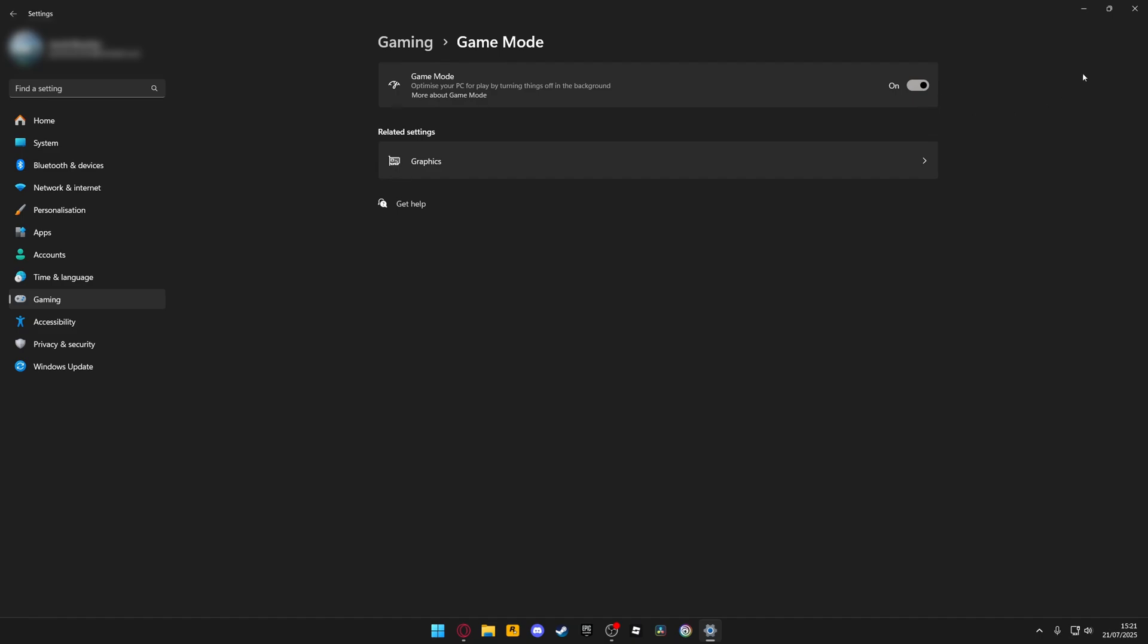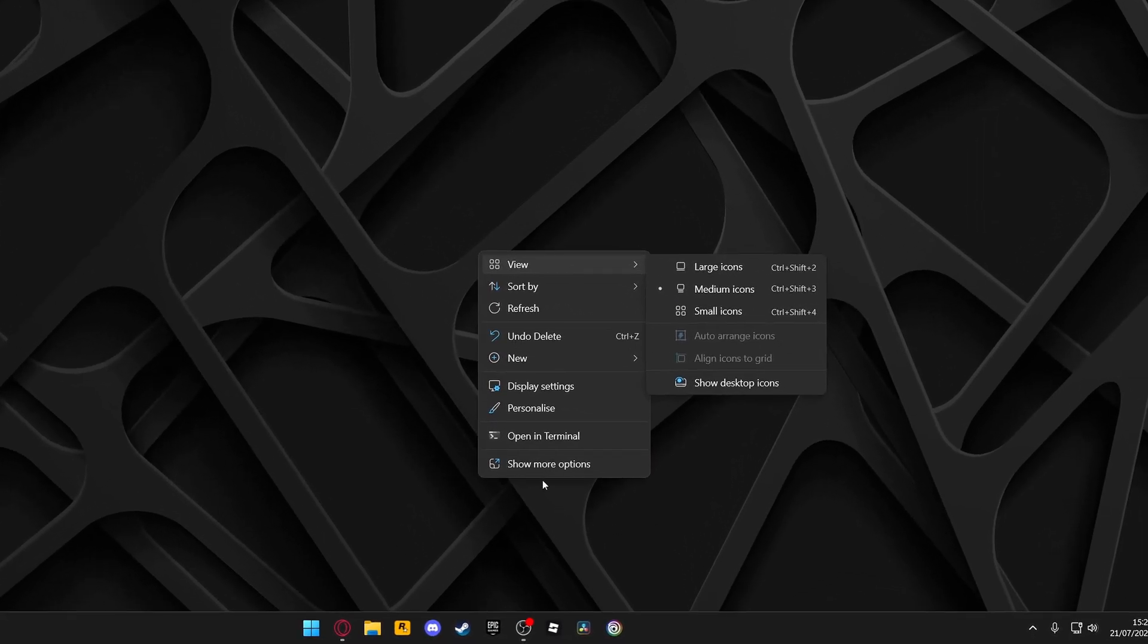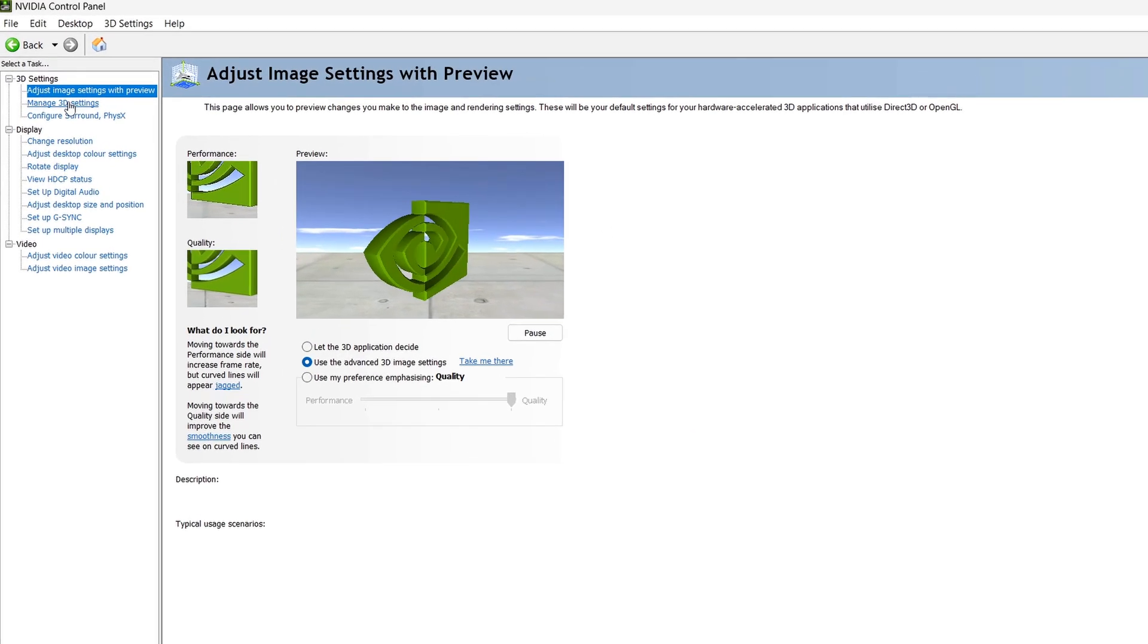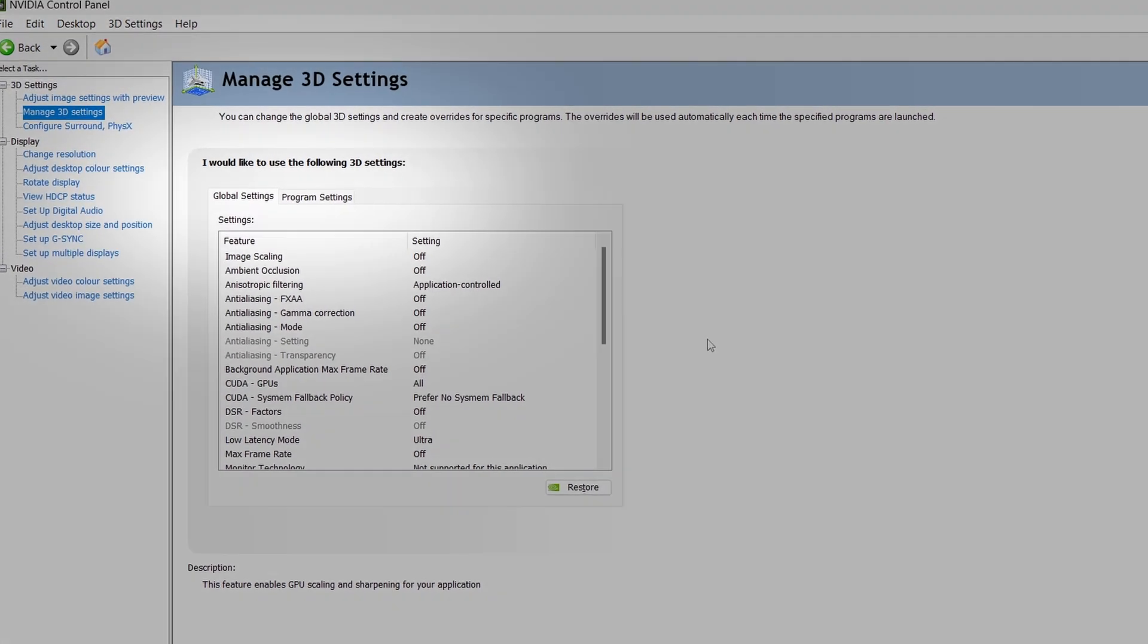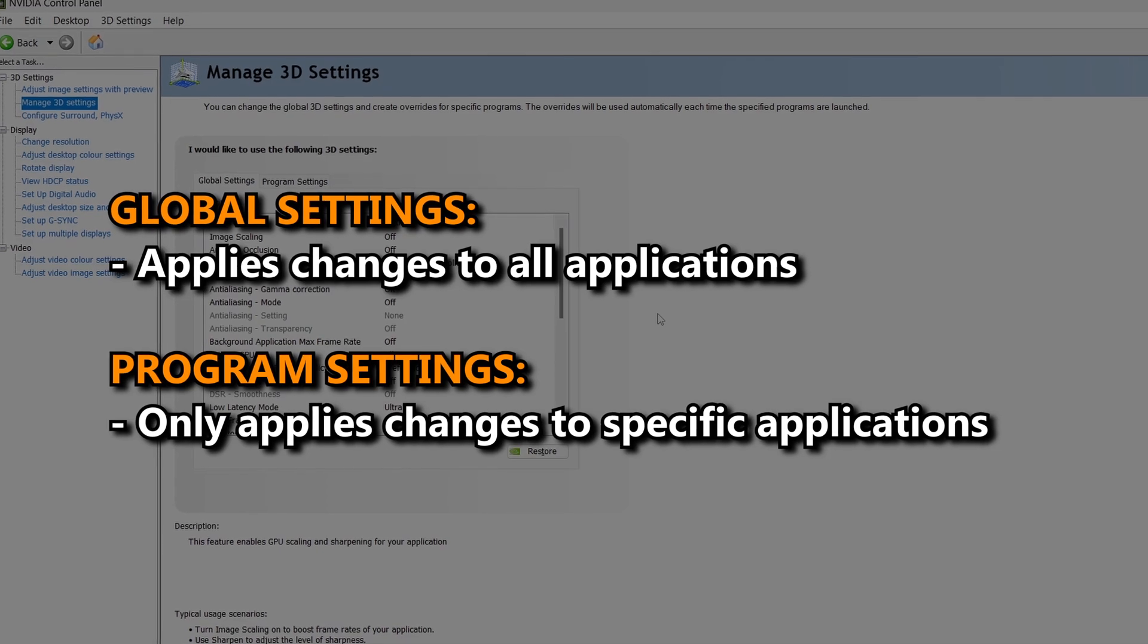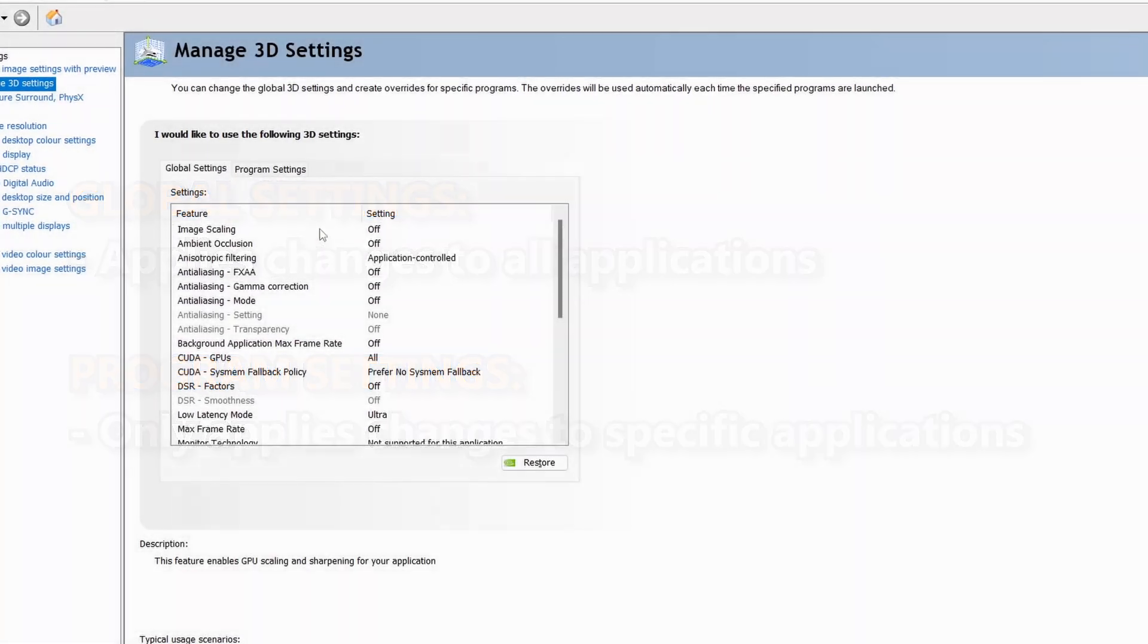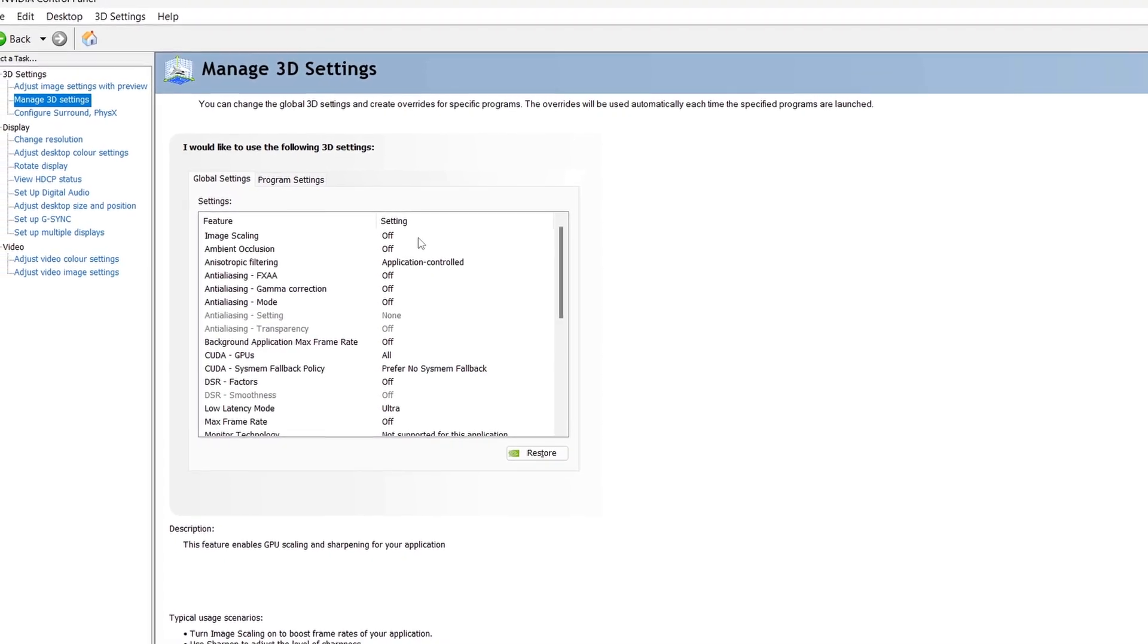Now, let's move on to the Nvidia control panel. Close your settings and right-click on your desktop. Navigate down to show more options and then select the Nvidia control panel. Once you're in the Nvidia control panel, on the left-hand side, navigate to manage 3D settings. Right away, you'll see two different tabs, global settings and program settings. Global settings applies changes to all of your games, whereas program settings applies changes to individual games. Now, if there are any settings I do not cover, feel free to leave them at default.